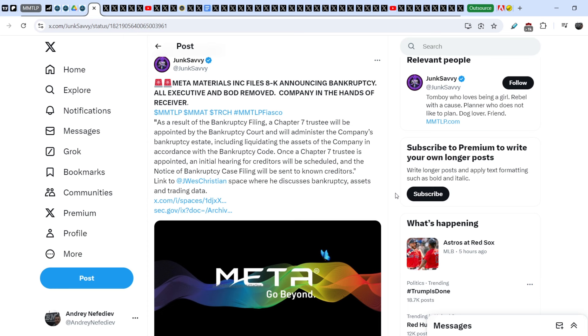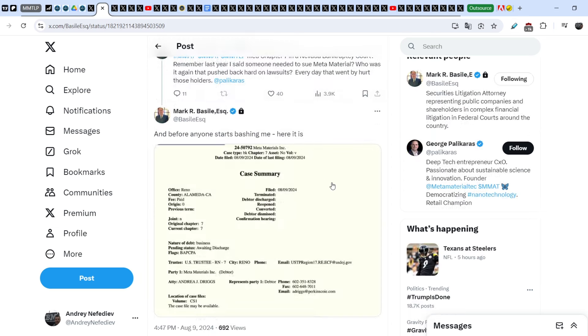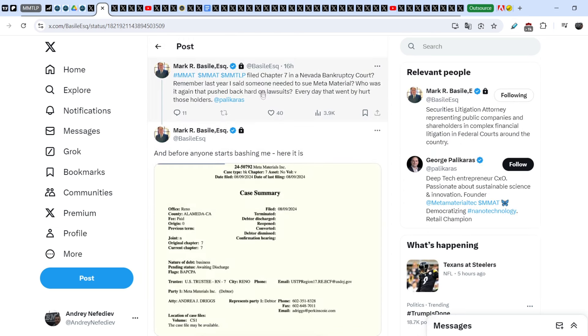How this case might affect the MMTLP shareholder? It cannot basically, but a lot of people who hold NextBridge hydrocarbon shares also have some shares of Metamaterials. And if you want to mitigate your losses, take a look right here. What did Mark Basile write?